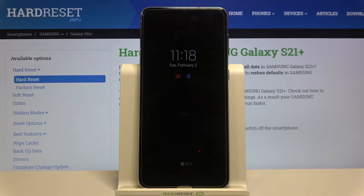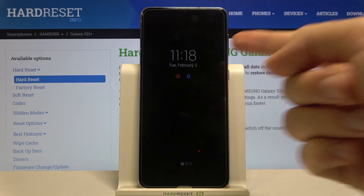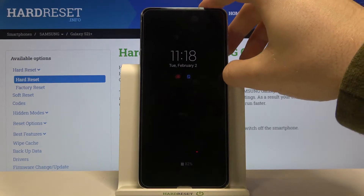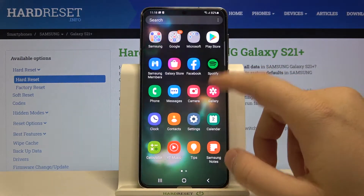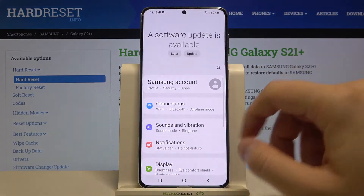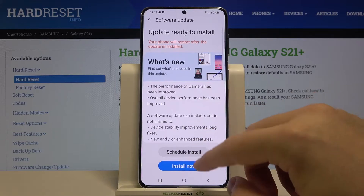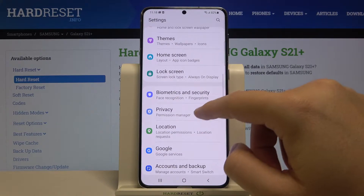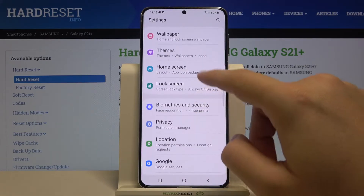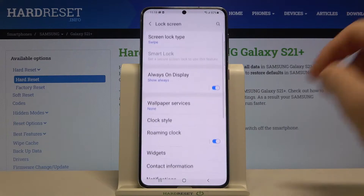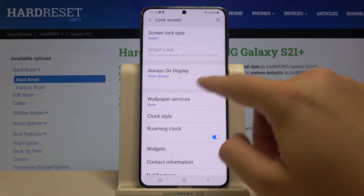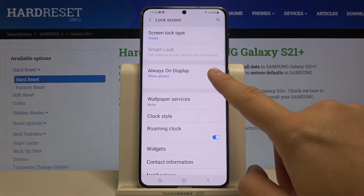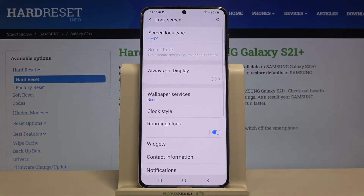Welcome. If you want to turn off Always On Display in your Samsung Galaxy S21 Plus, first we have to reach the settings, then find the lock screen settings, and go to Always On Display, as you can see here. We can simply turn it off by tapping on the switcher.